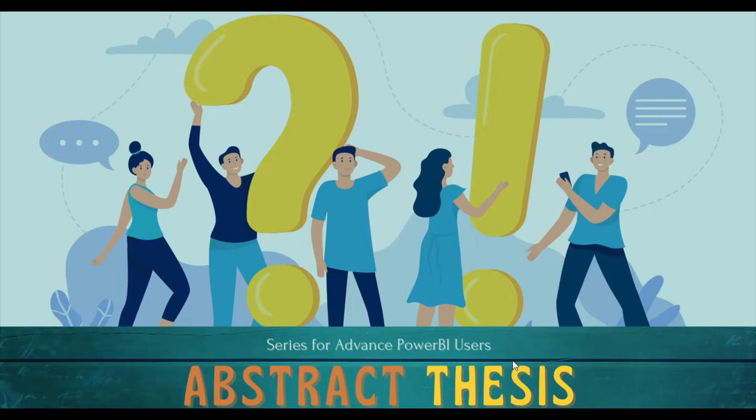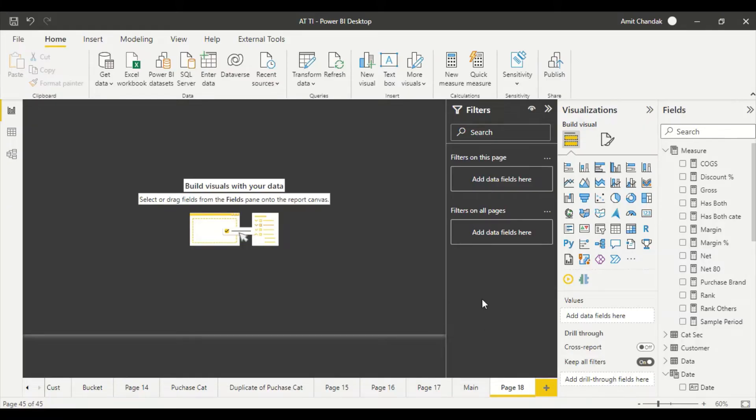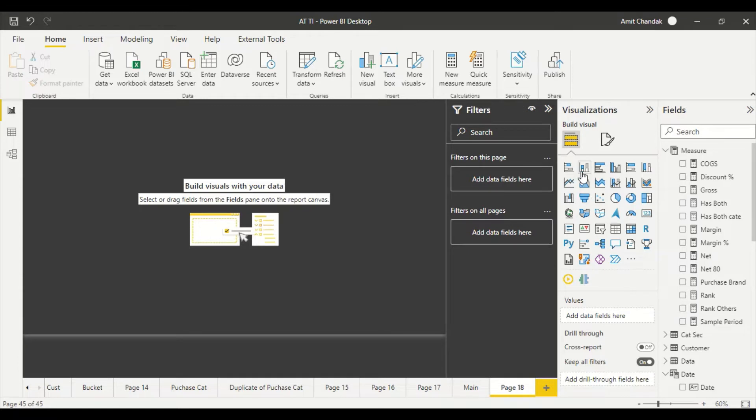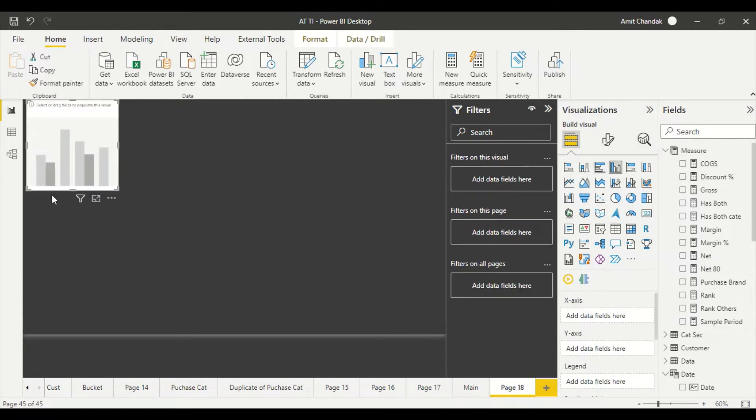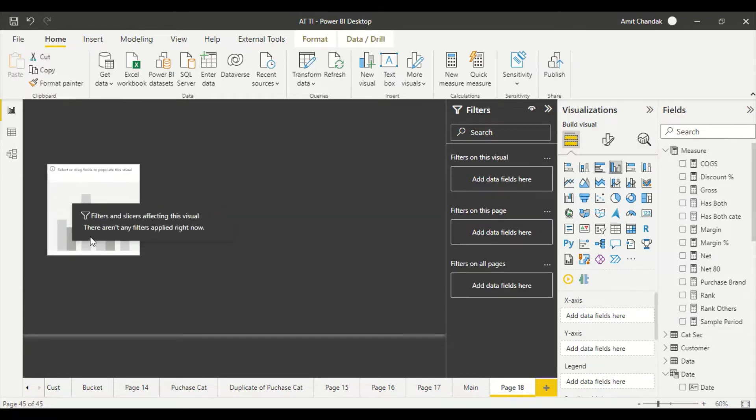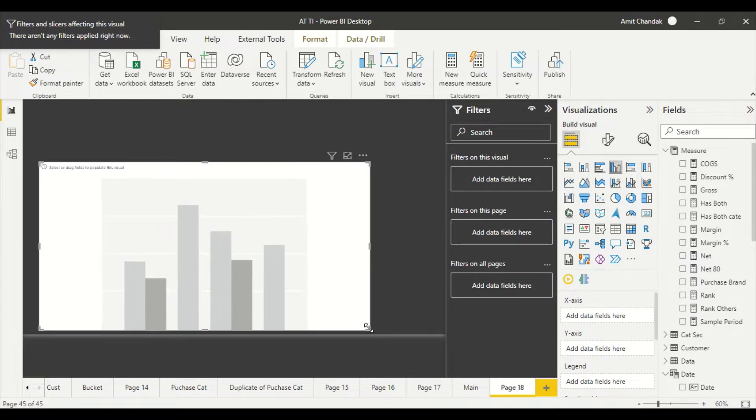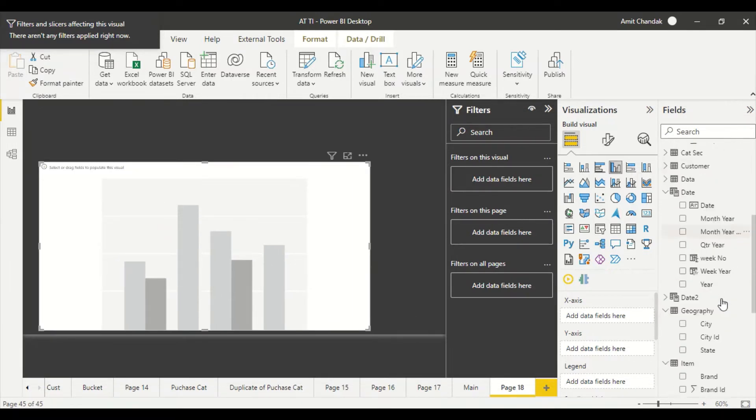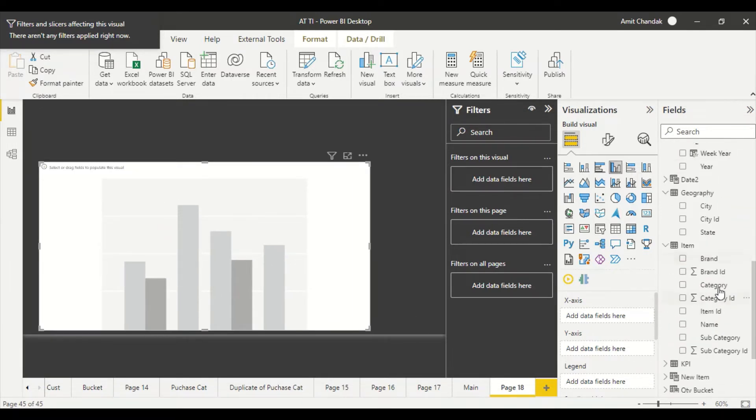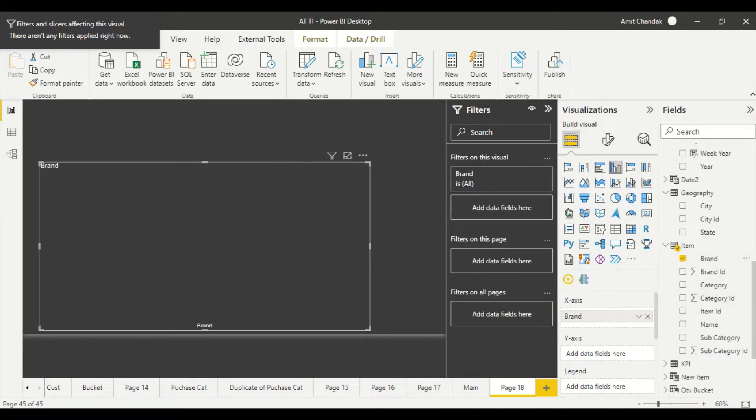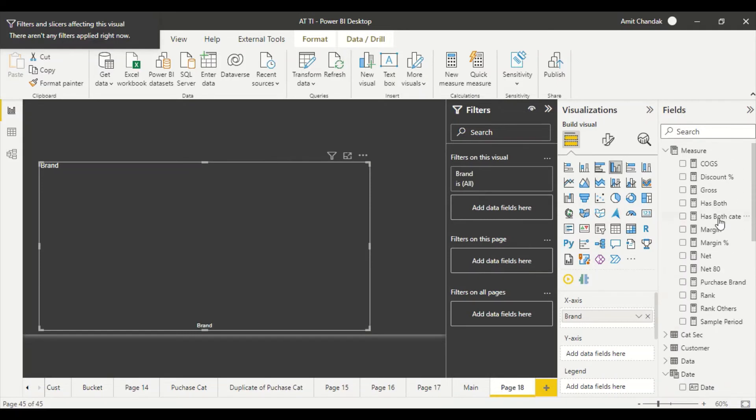In today's video we are going to discuss how we can show a grand total or average of all the rows in a visual. This is a problem - if I have any visual and I want to show grand total, how do I show it? Because Power BI doesn't give an option in any of the visuals to show us the grand total.